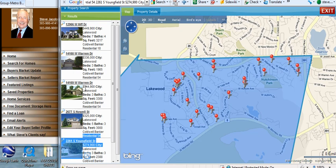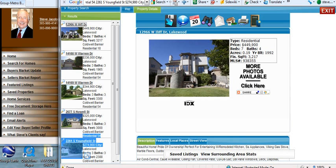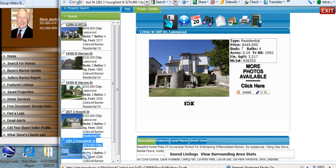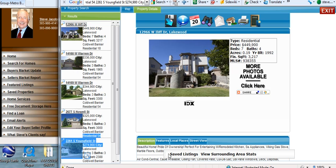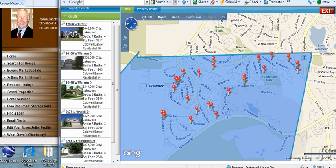If you're curious about a particular house, you can go to the actual address, double click on it, and it'll give you all of the details here. If you want more photos, you can click here. If you want more property details, just scroll on down and you can see them here. If you want to go back to the map, click on the map and then you're back to your results.